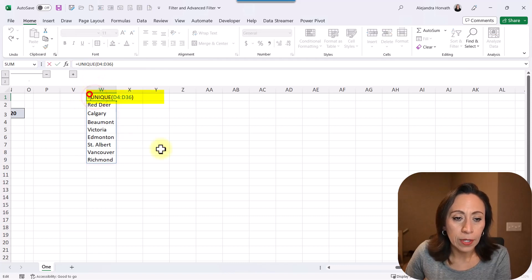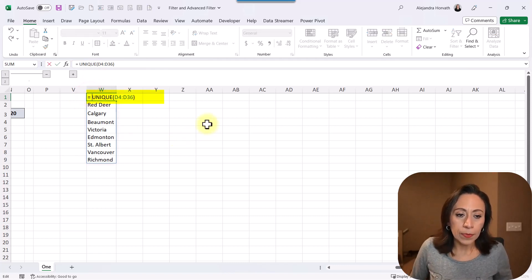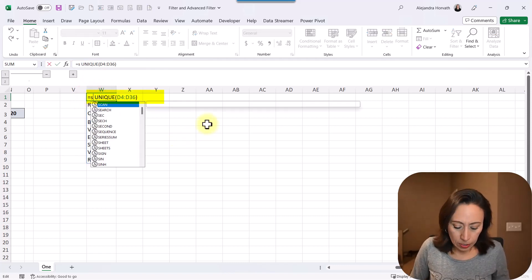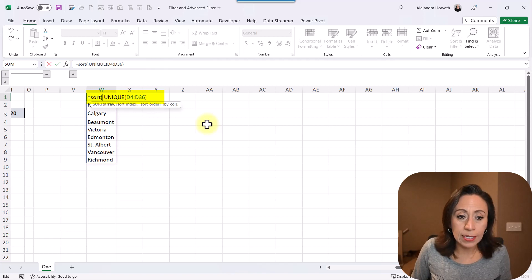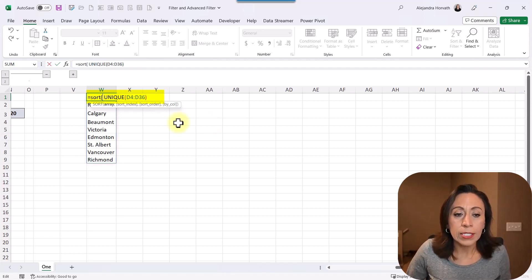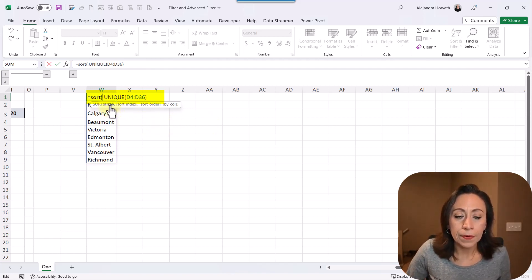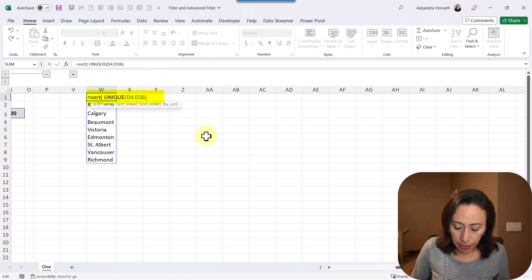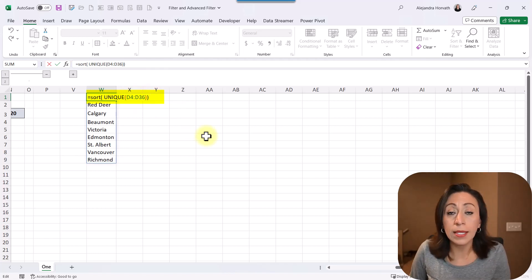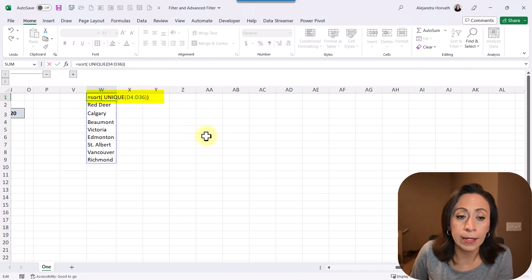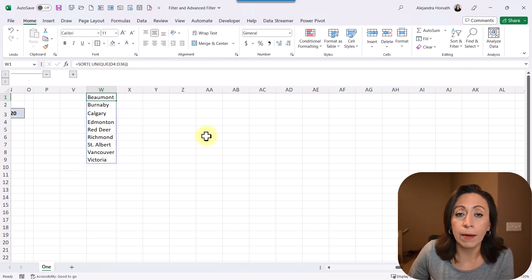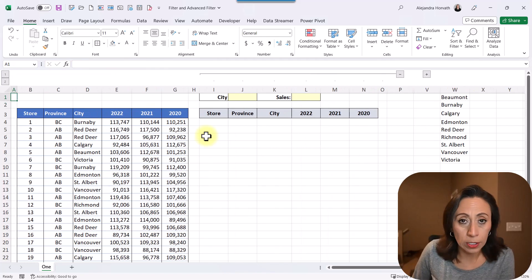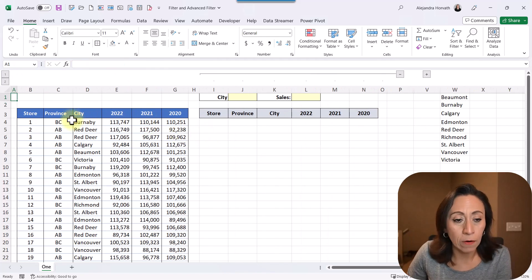So here, I'm going to scroll to my right. Here we have the unique cities that I have in that column. Next thing that I'm going to do after the equal, I'm going to say sort. I want to sort this in ascending order. It's asking me for an array. The array is the result of my function unique. I'm going to close parenthesis. The default for sort is ascending. It's what I want. And now I have my information sorted in ascending order.